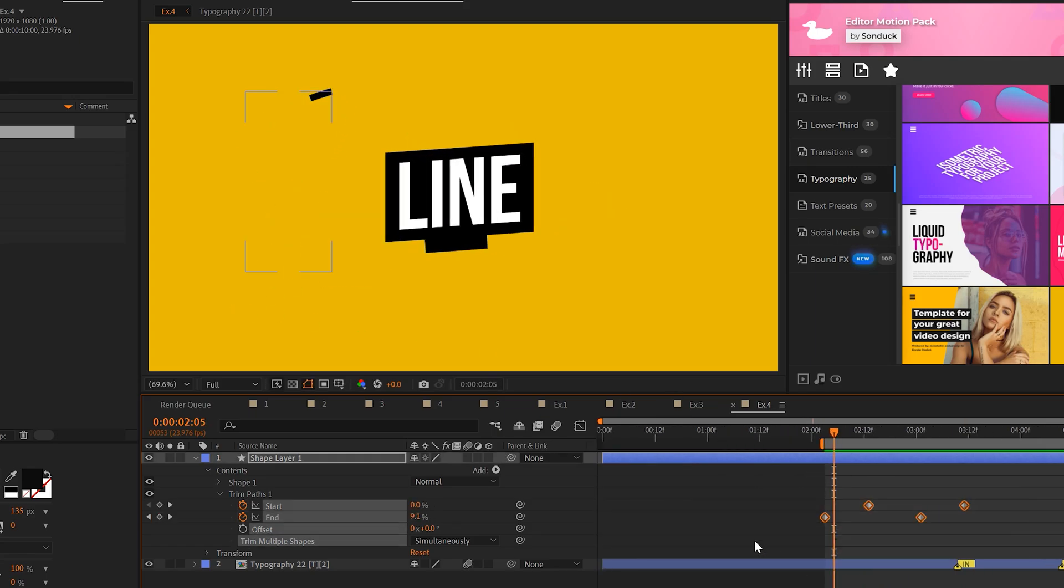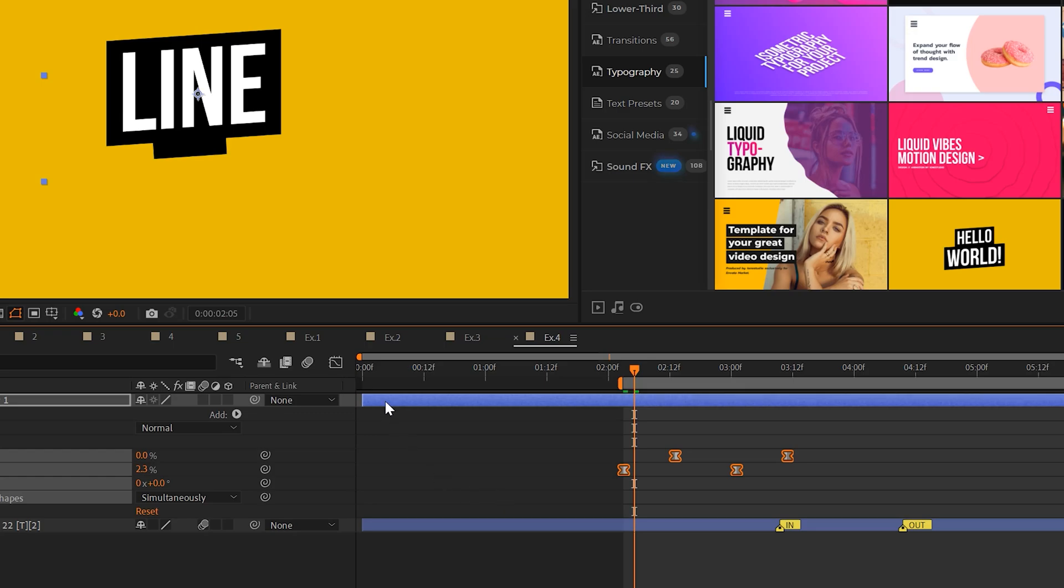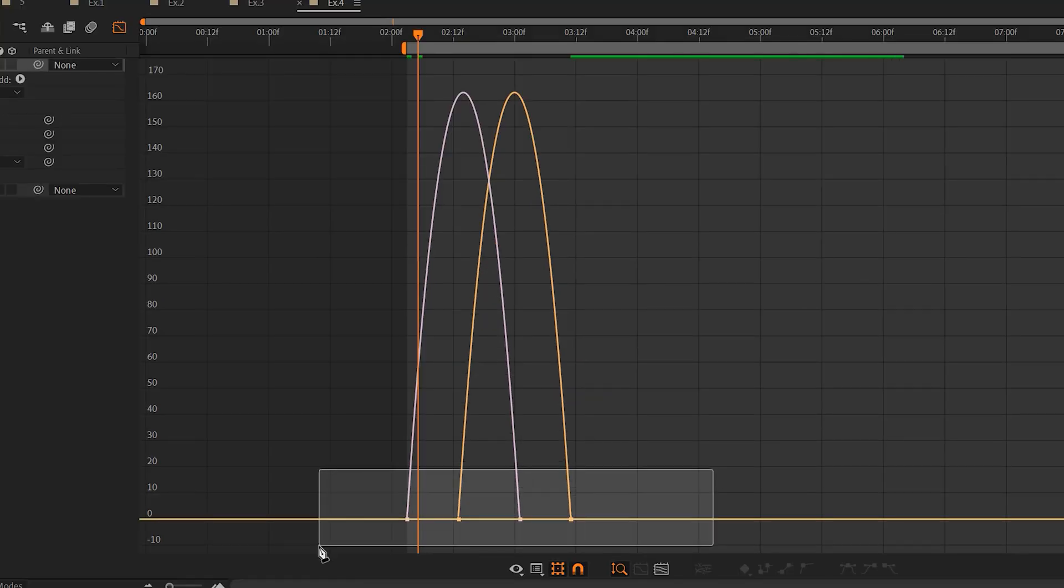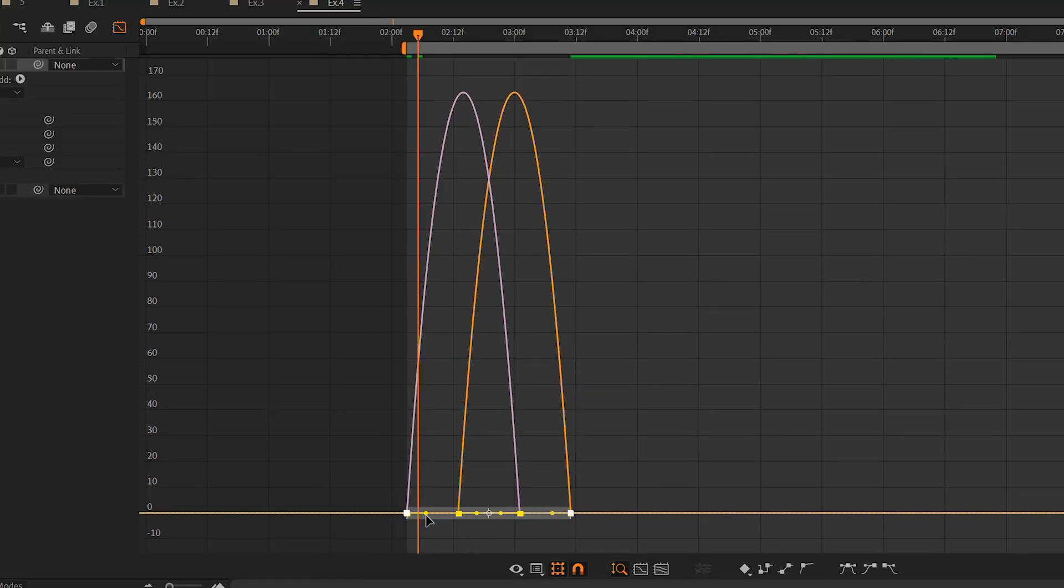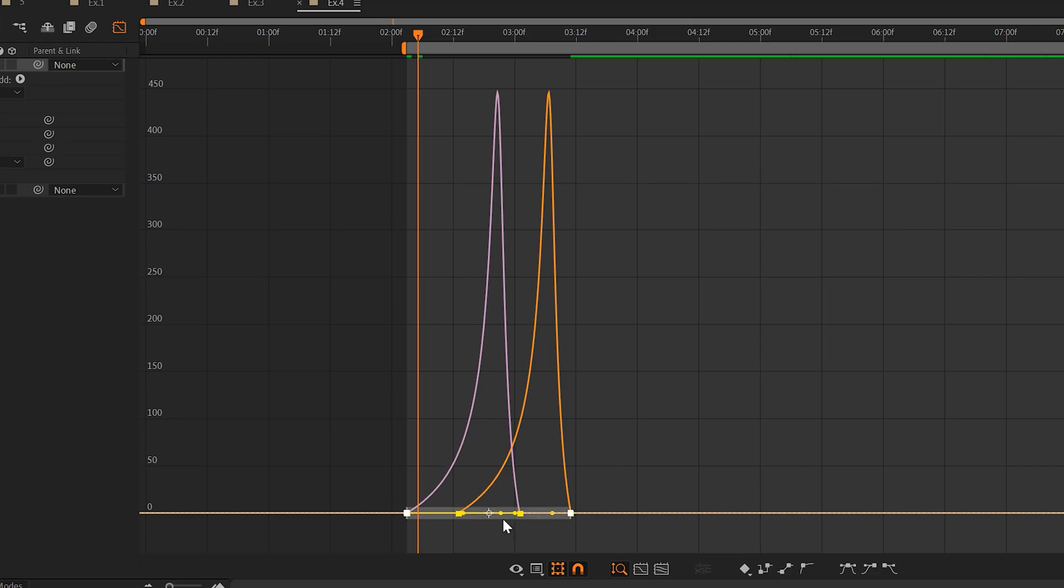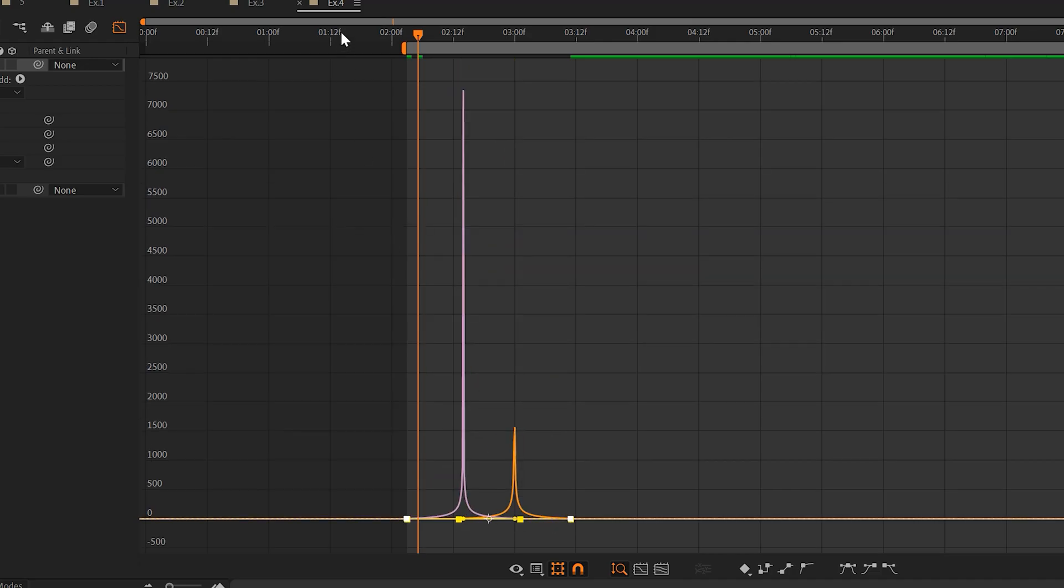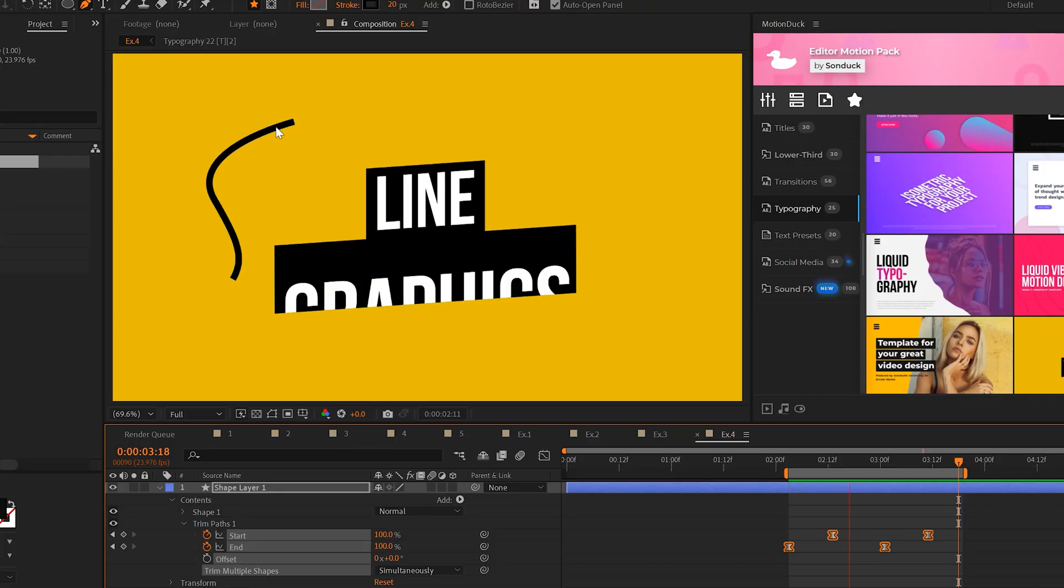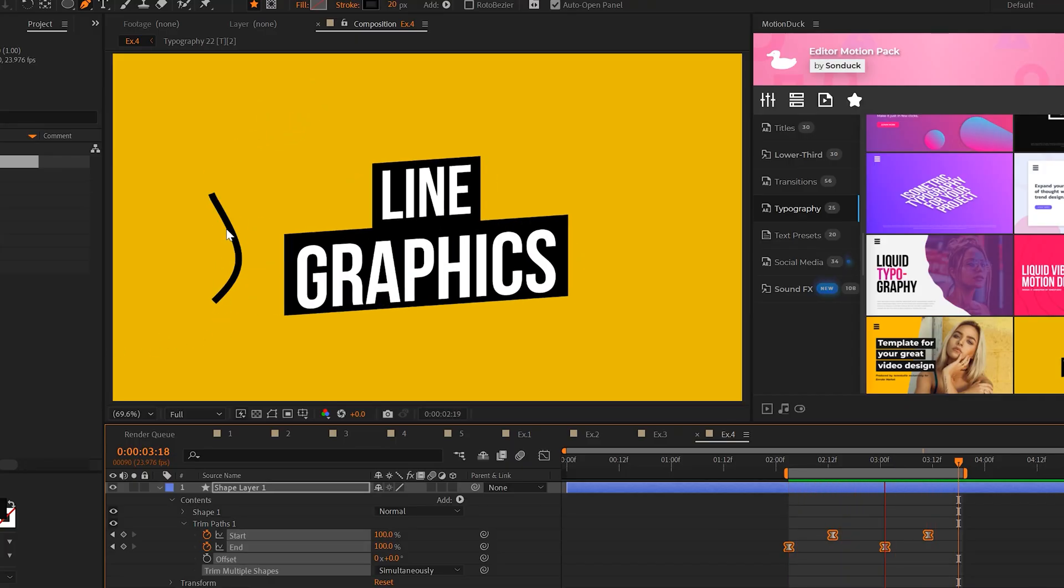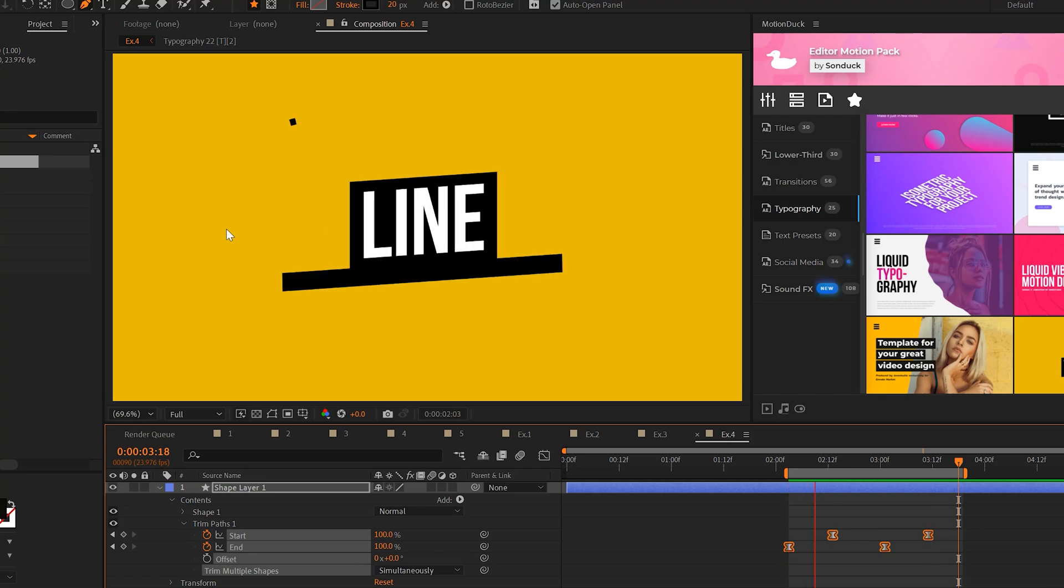However, select all the keyframes, hit F9 to make them easy ease and go to graph editor. And let's go ahead and bring these points in so we can variate the animation. So now that animation is going to look completely different. And honestly, I like it a lot better.